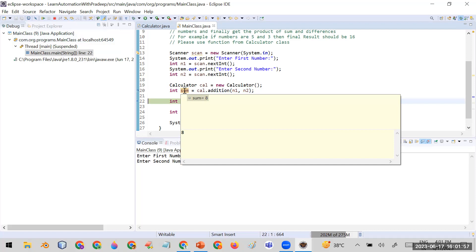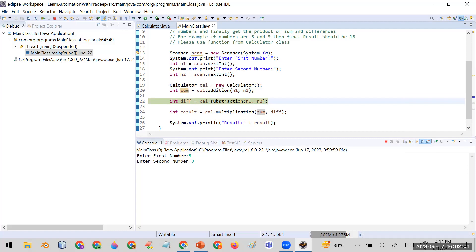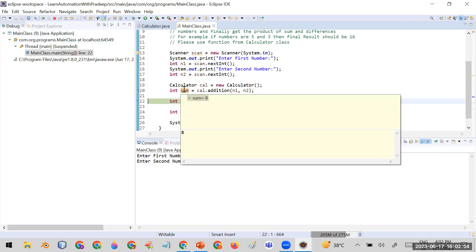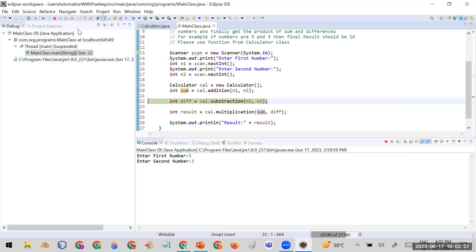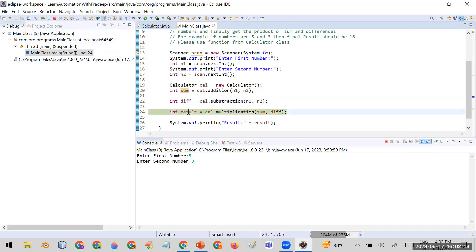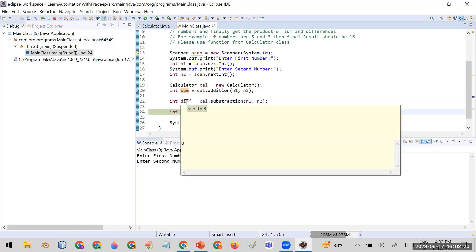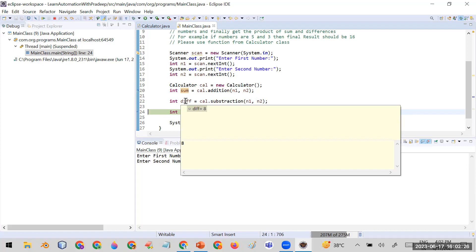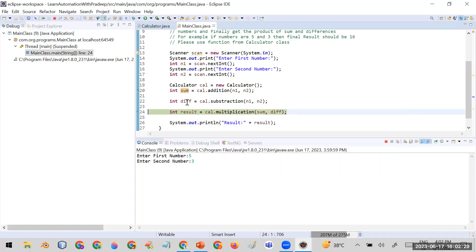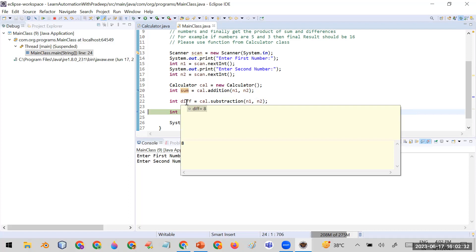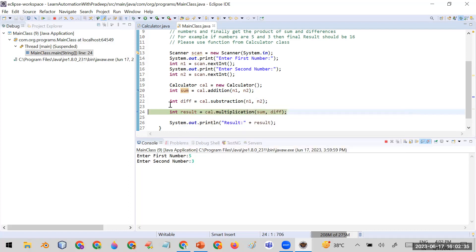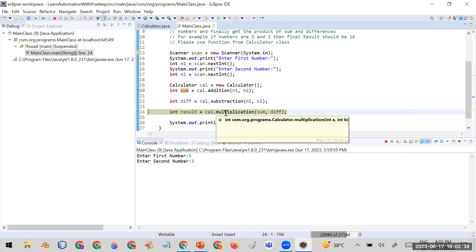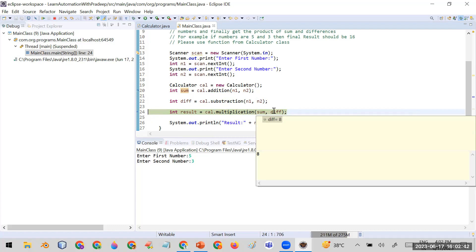Since we gave inputs five and three, the sum should be eight — so the code up to line 20 is running fine. I press step over again and control goes to line 24, meaning line 22 was executed. I hover over 'diff' and it shows eight, but the difference of five and three should be two. Something is wrong here.